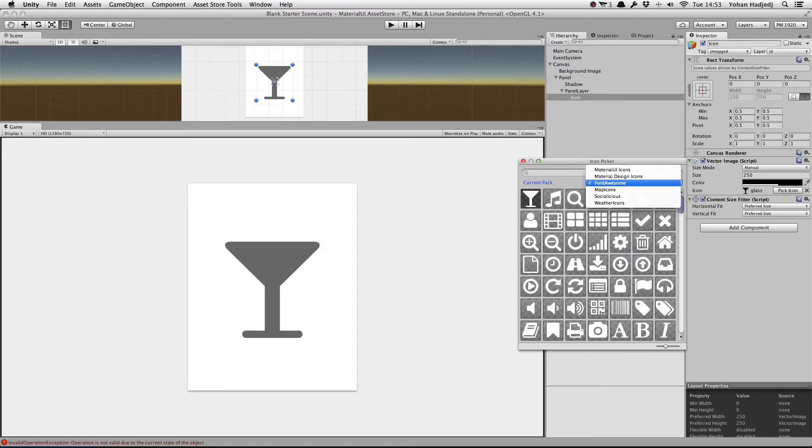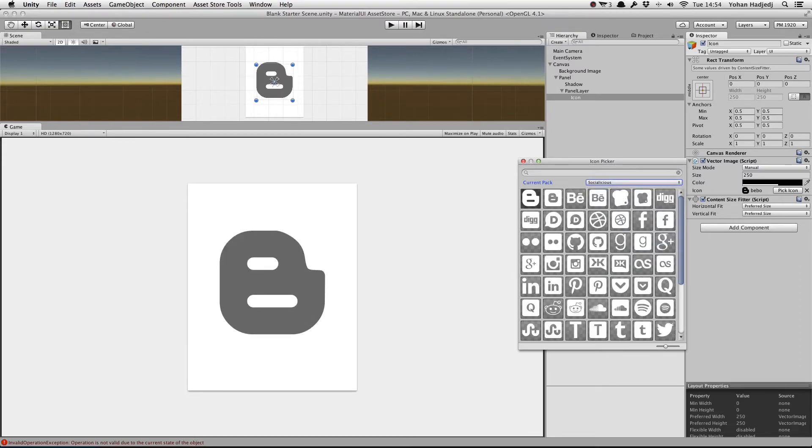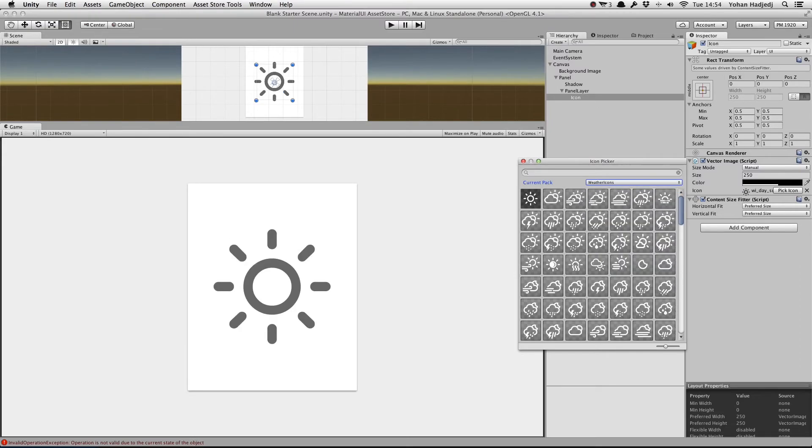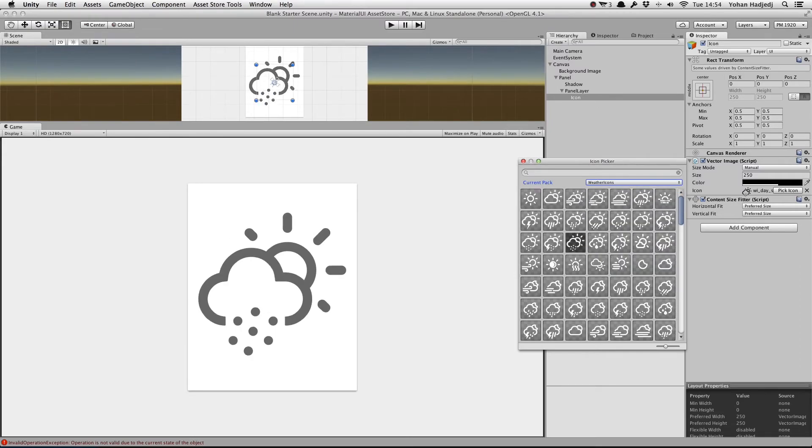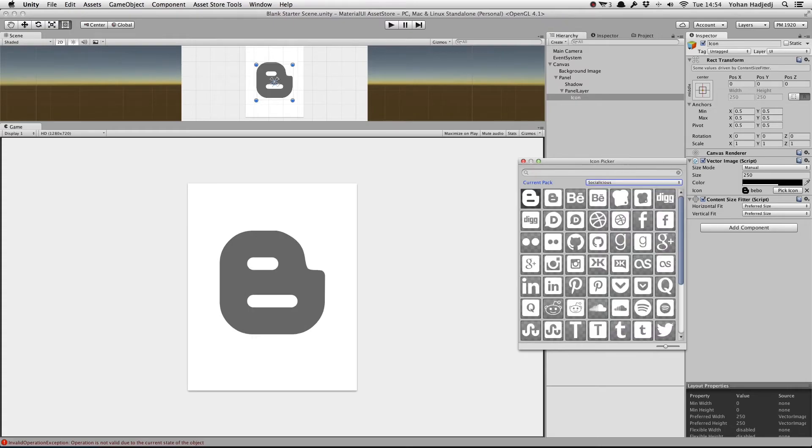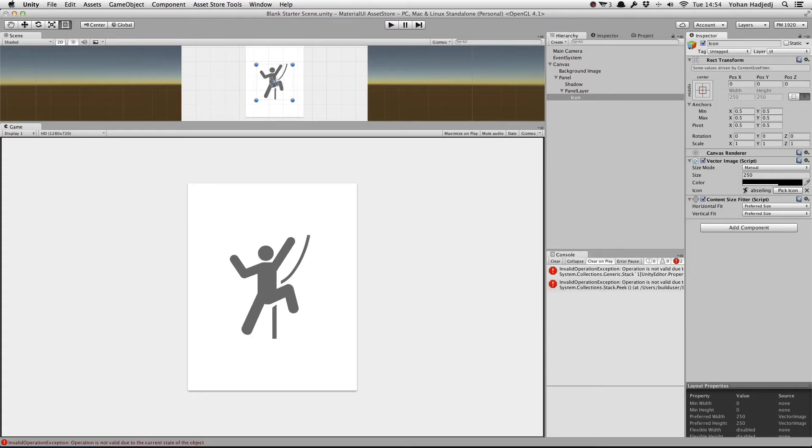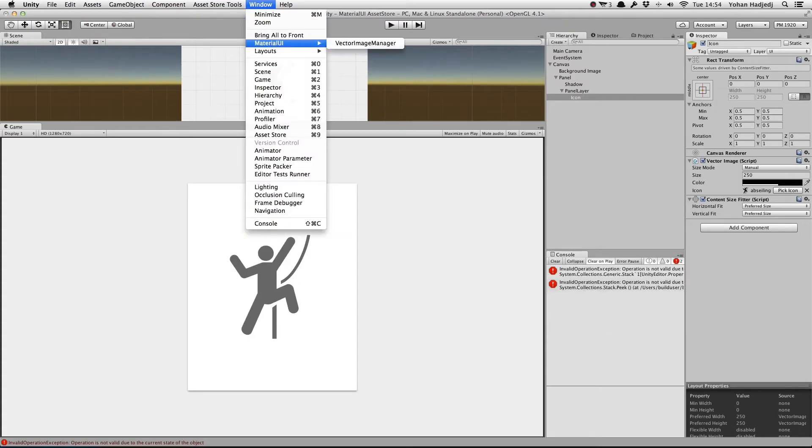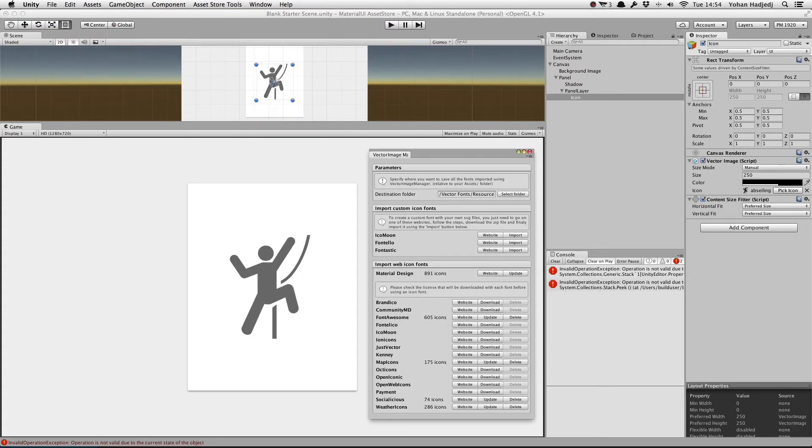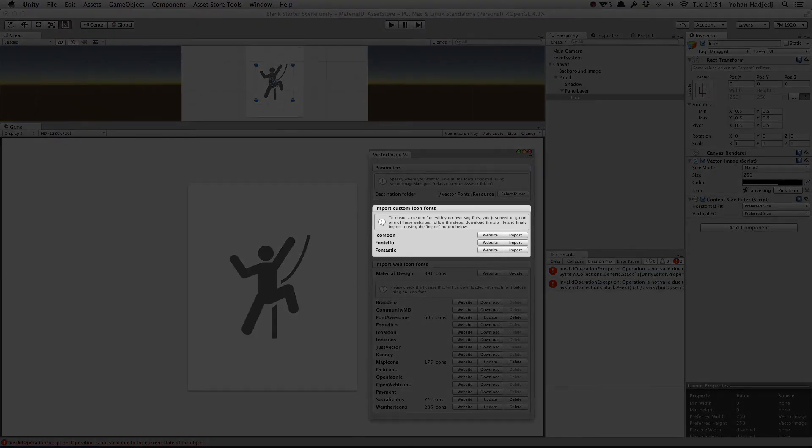If you want an icon that isn't in any of these packs, or want to make your own set, you can do that too, using your own vector files. To do this, we open up the Vector Image Manager window, and follow the steps on one of the sites we can access here.